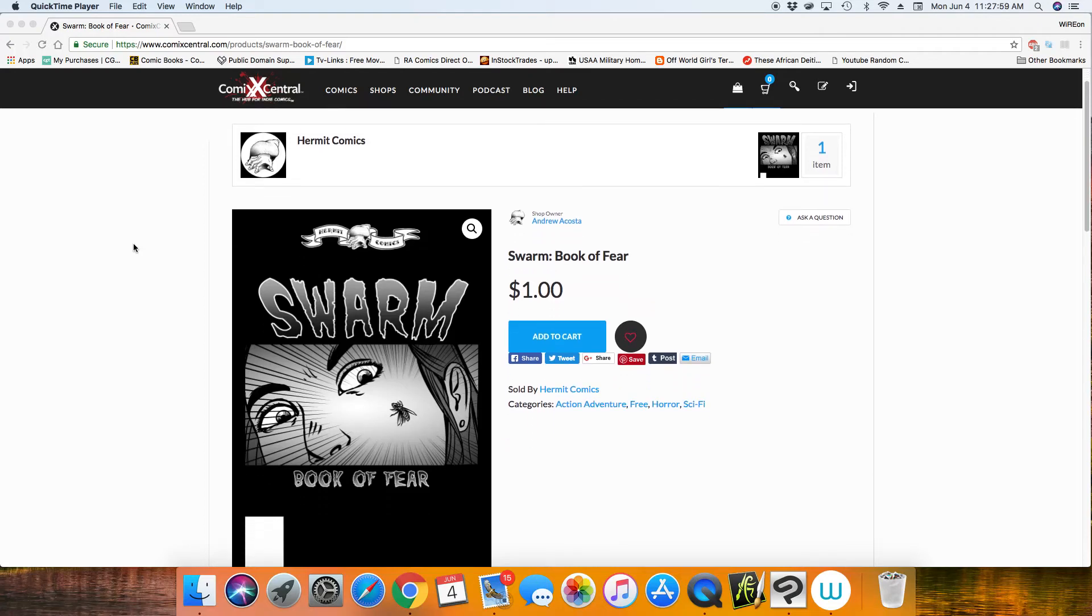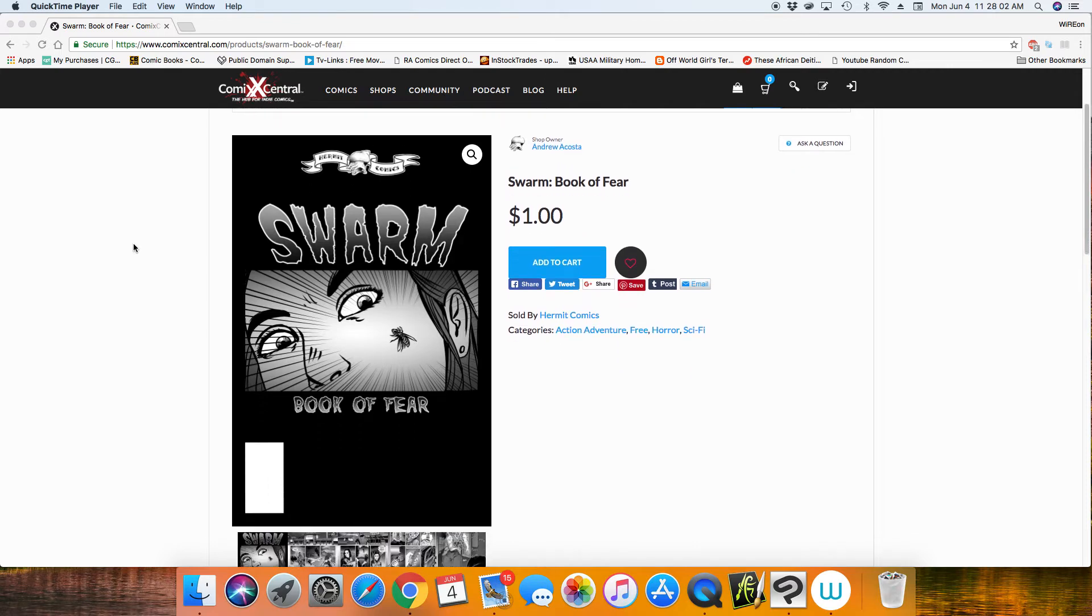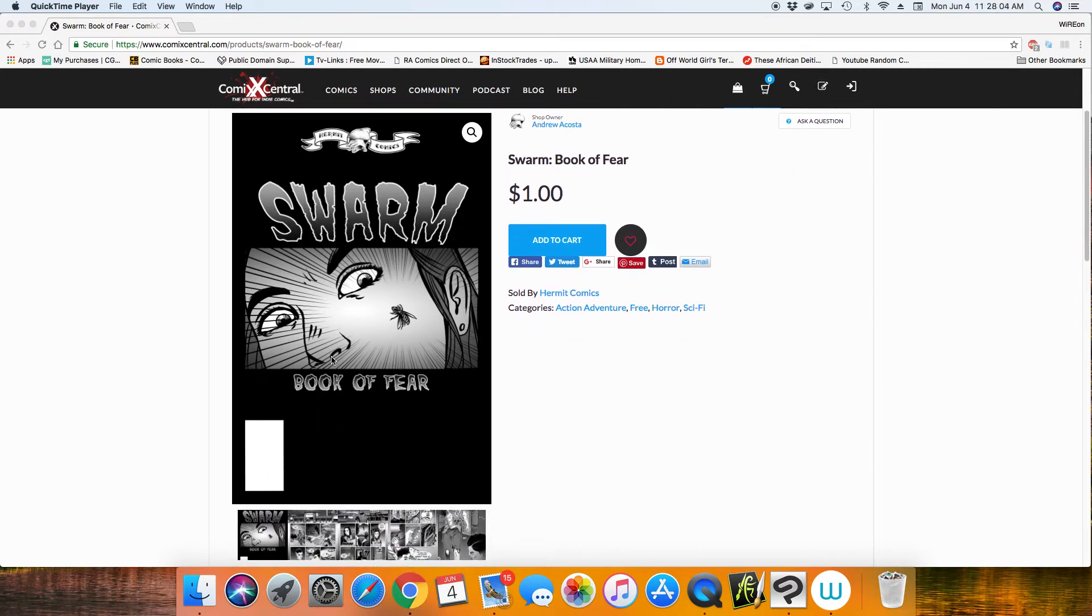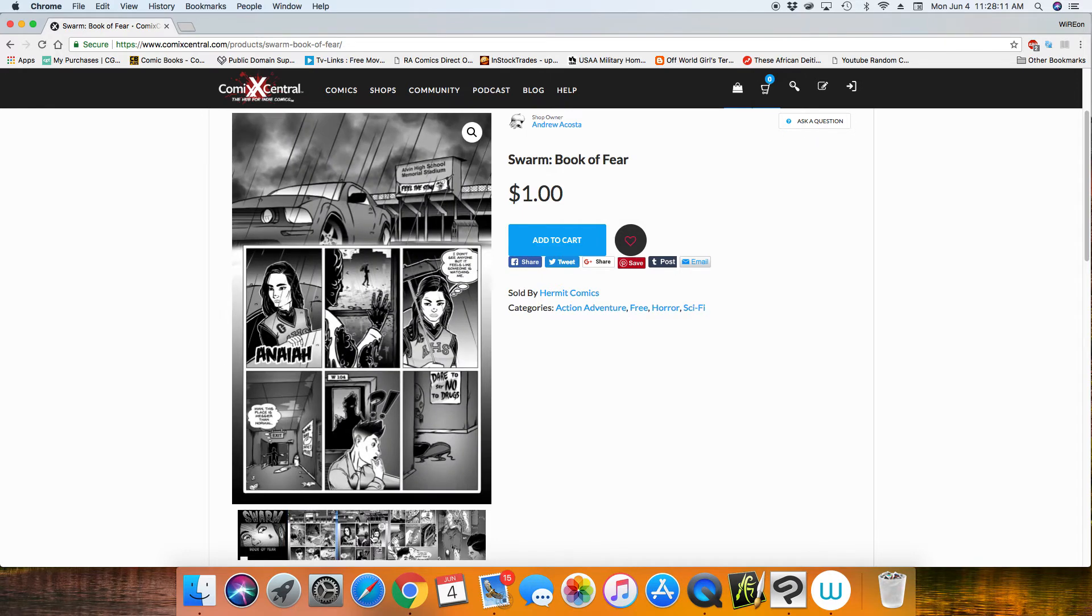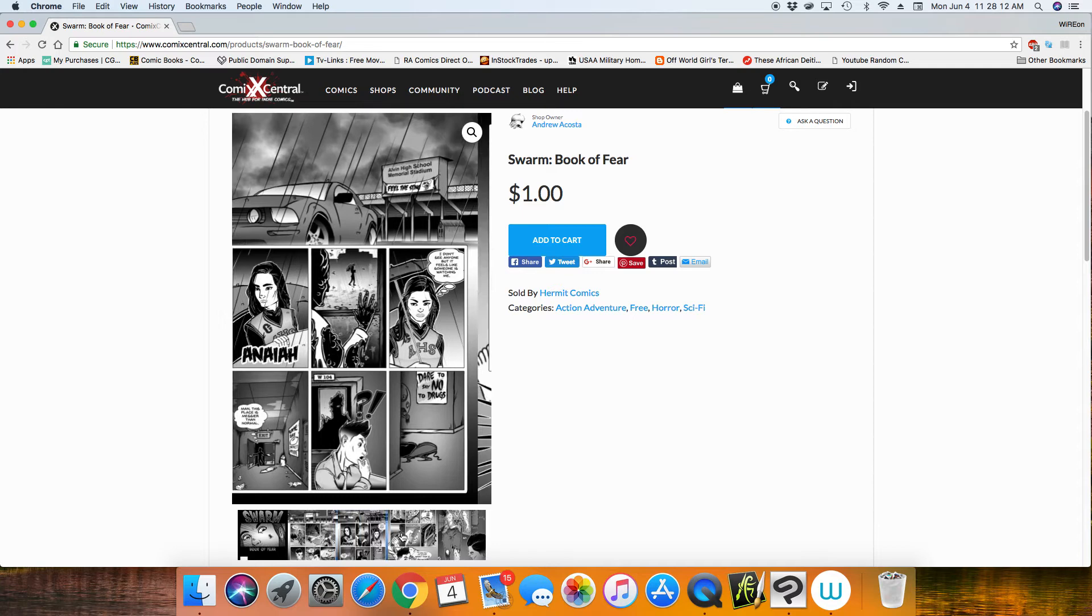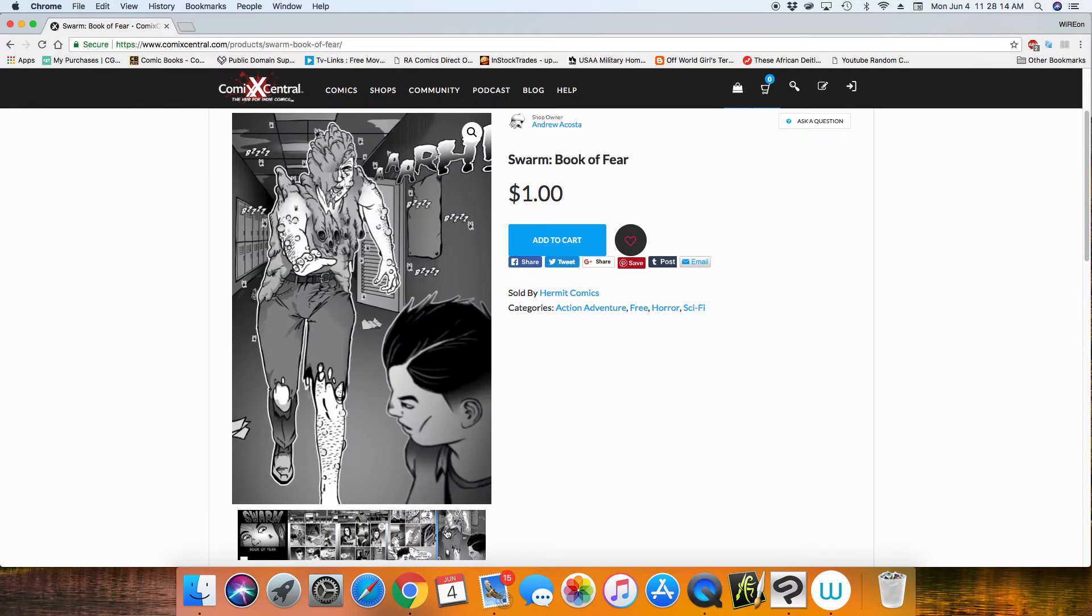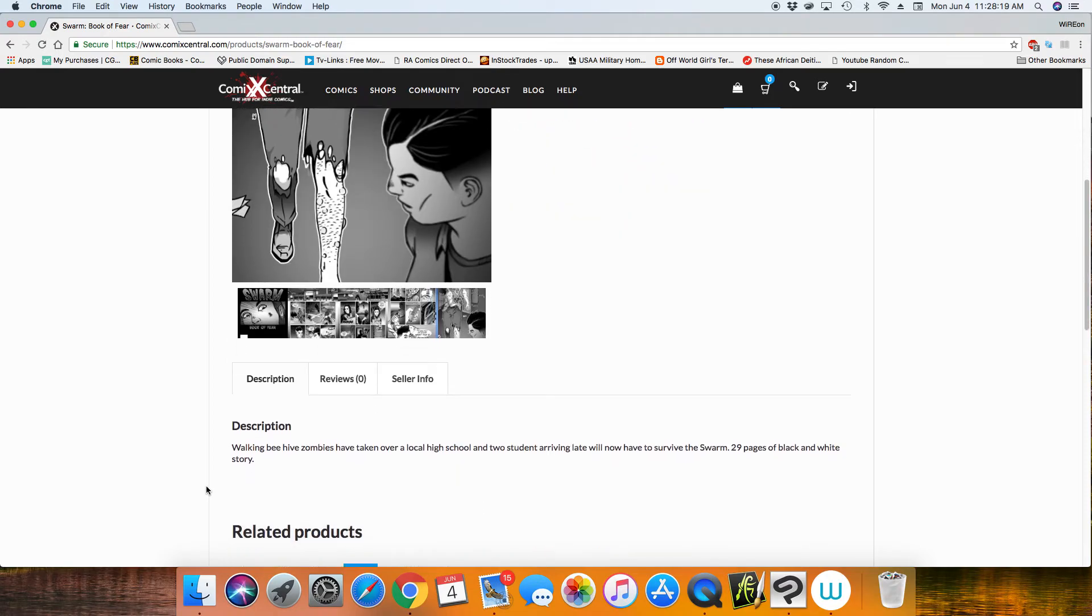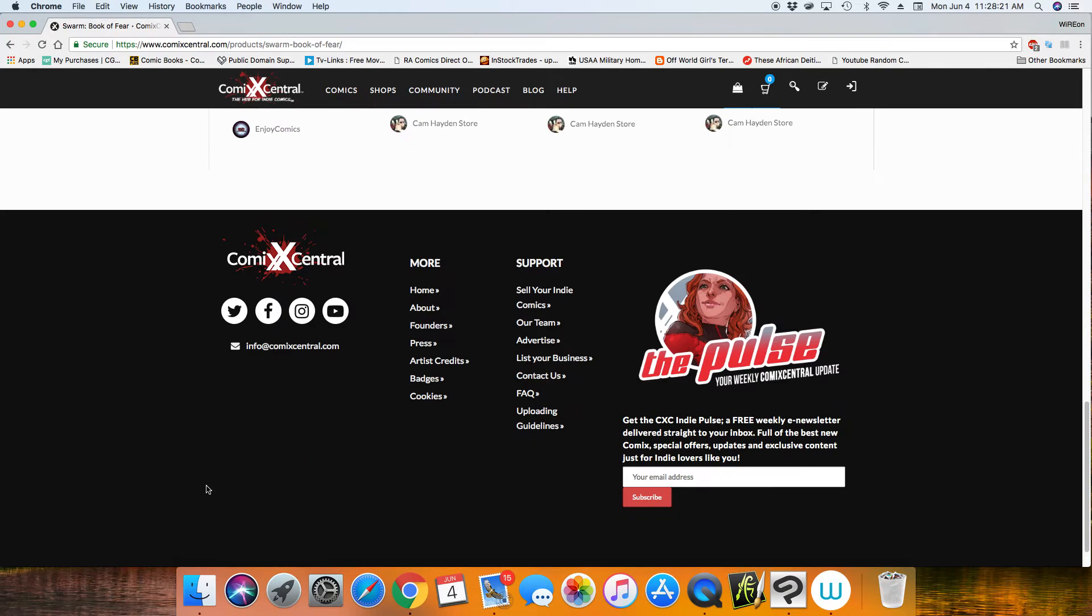Hey everyone, welcome back to another Clip Studio Paint tutorial. Before I get into the tutorial though, I'd just like to remind you guys that I have a comic book that I created for sale at ComicsXcentral, that's comics spelled with an X.com. I will leave a link in the description.